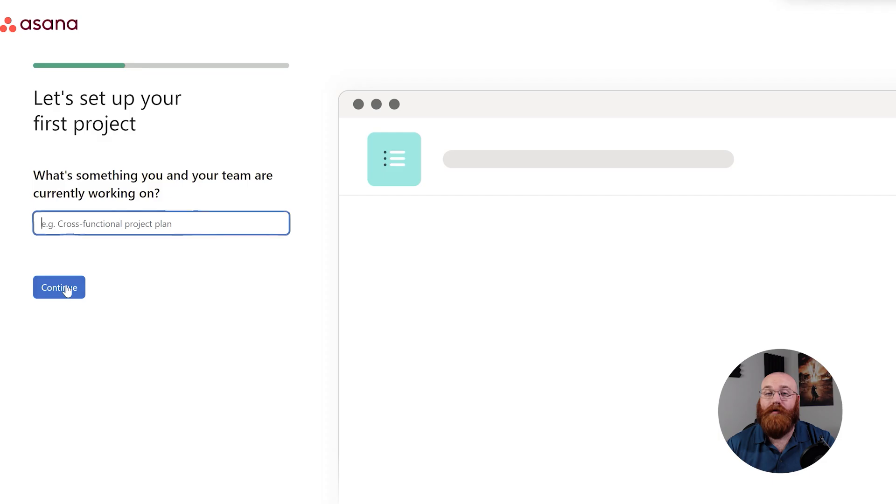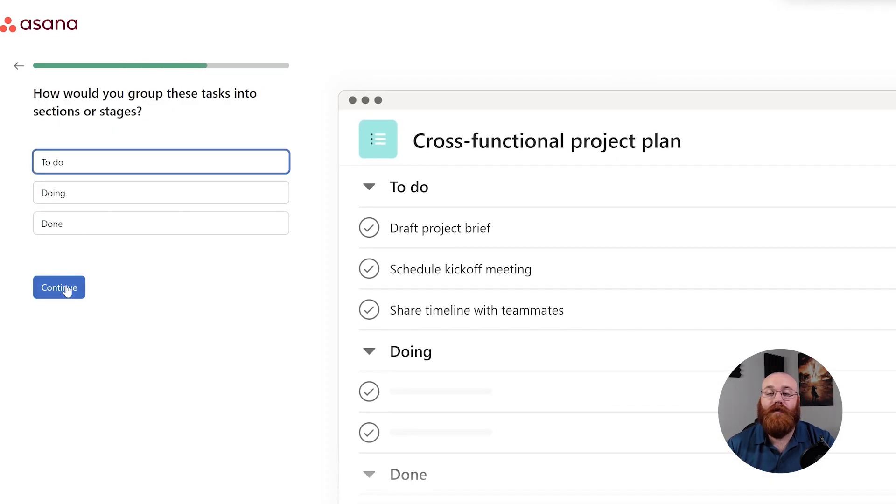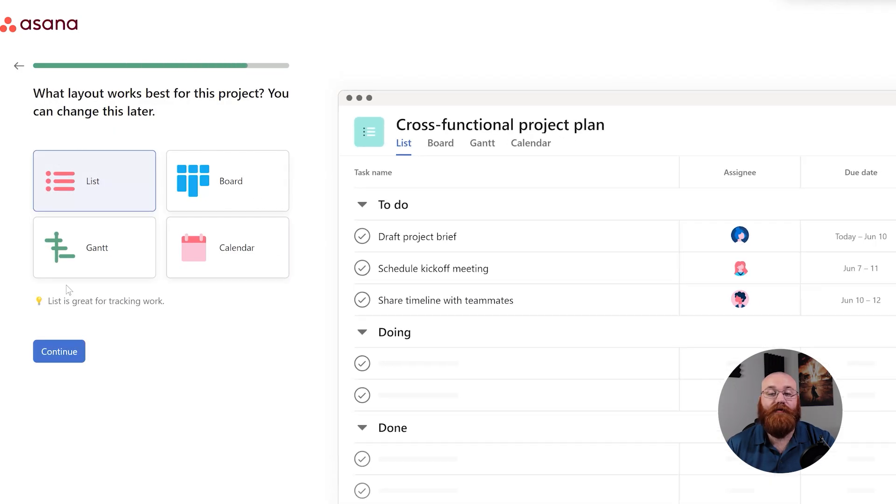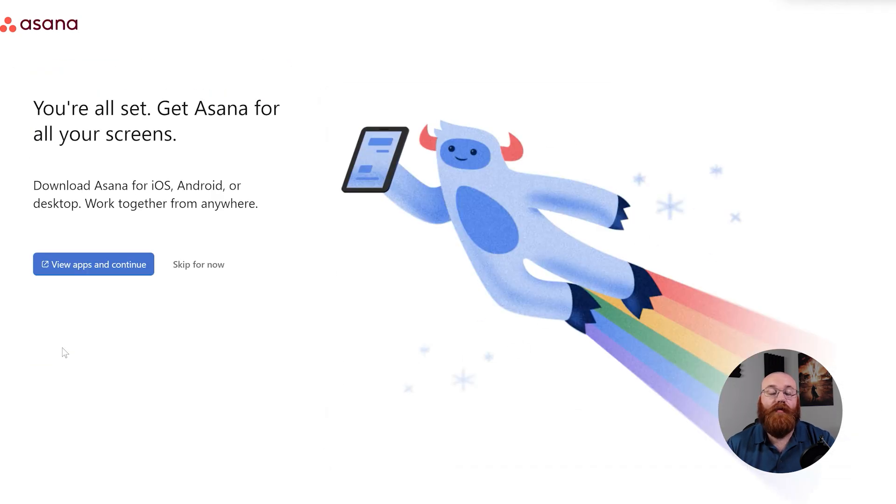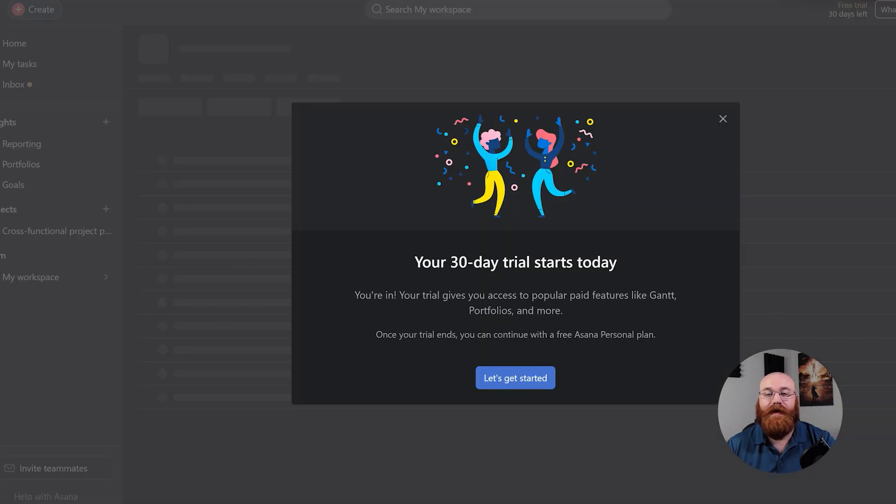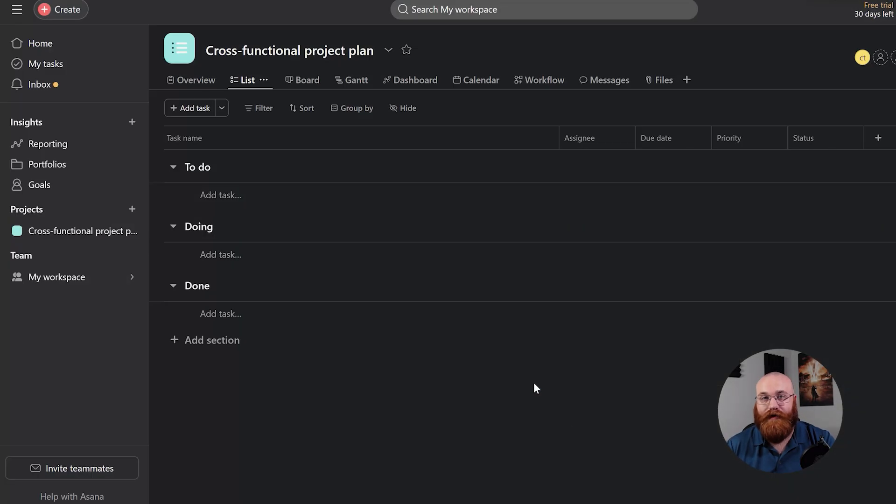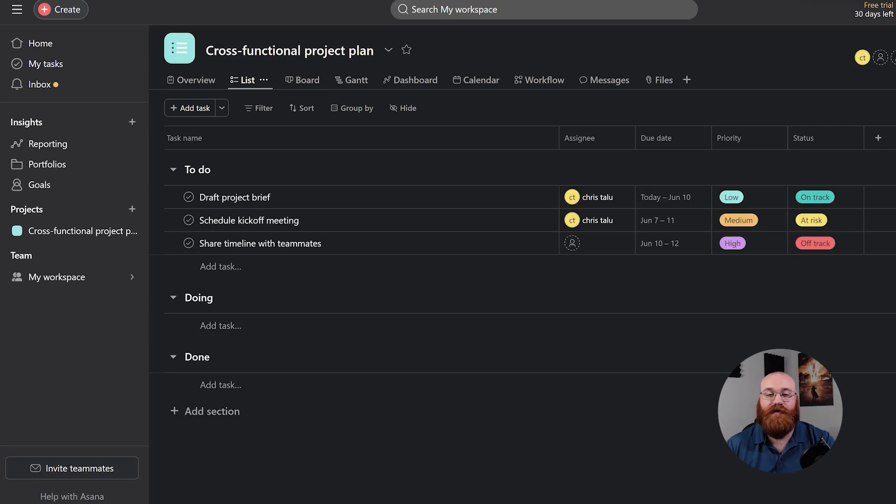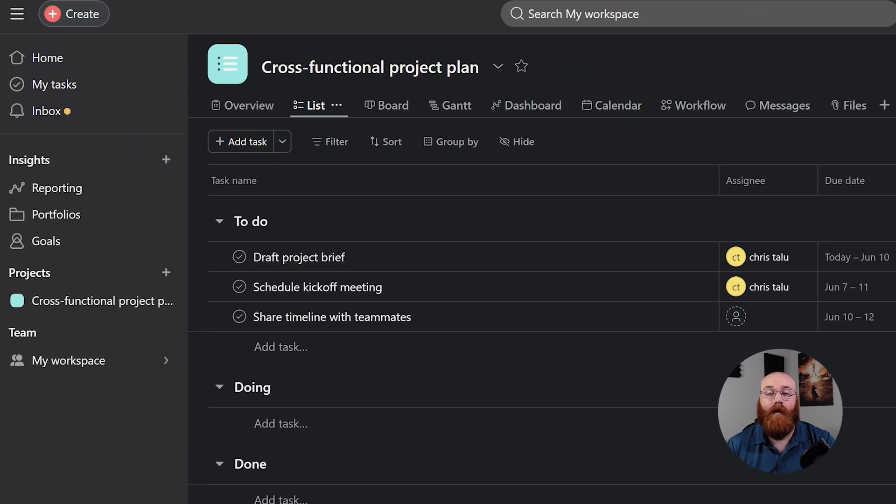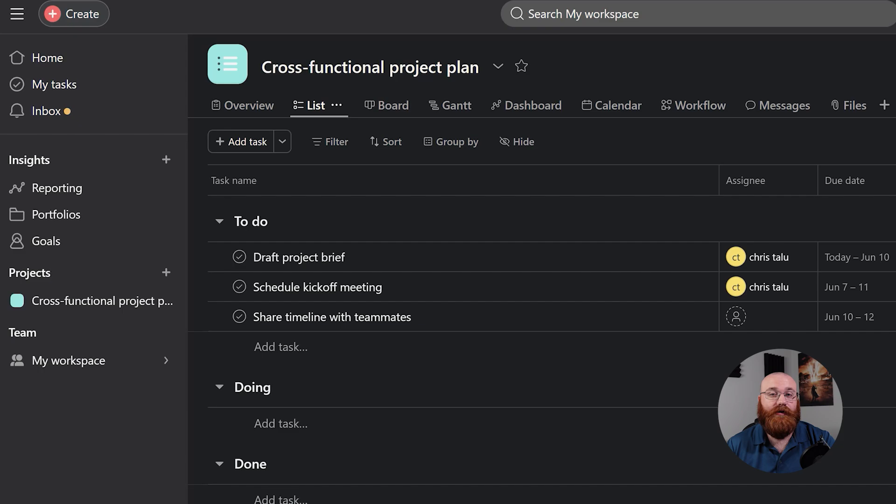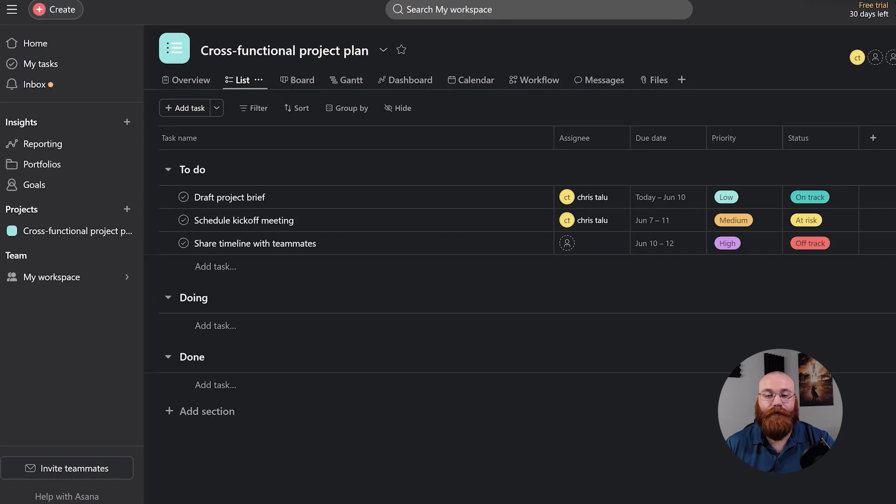Once you've signed up, you'll need to personalize your account. Just follow the on-screen prompts and fill in the required information. After you've personalized your account, your 30-day free trial will begin, and you'll be taken to your account dashboard. From here, you can start exploring Asana. The Asana dashboard is designed to be user-friendly and very intuitive, with a left menu that contains all the main features and functionalities. In this tutorial, we'll take a closer look at each of these features to help you understand what they do.